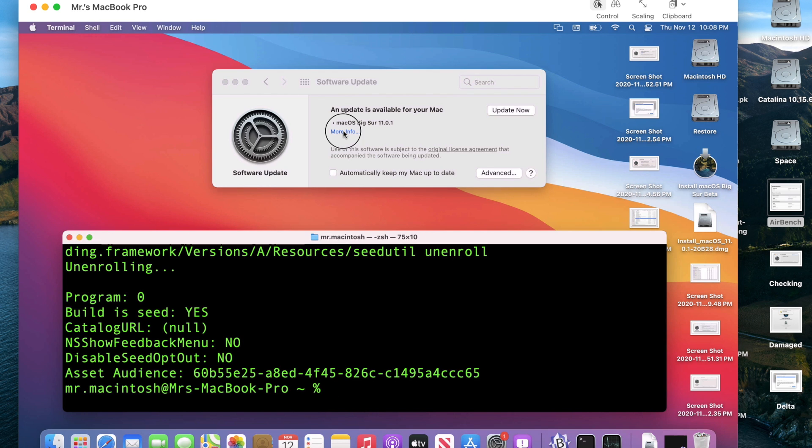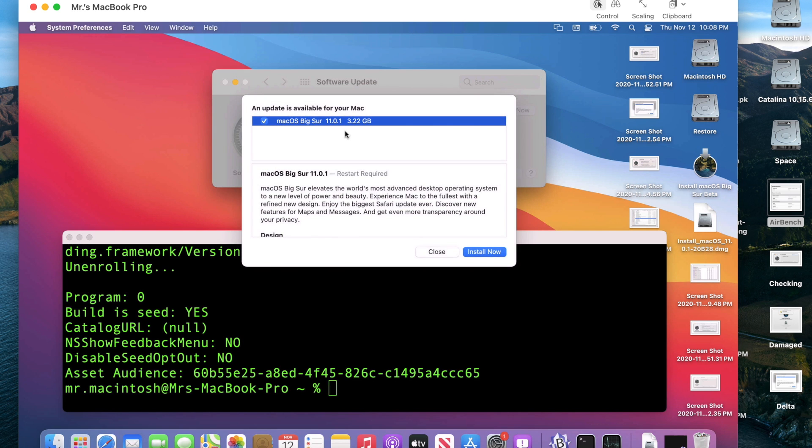Let's click more info to get the information about it and there's our update 3.22 gigabytes. We are ready to go. All you need to do is click install. Now it'll download that update and get you to the final version of macOS Big Sur.